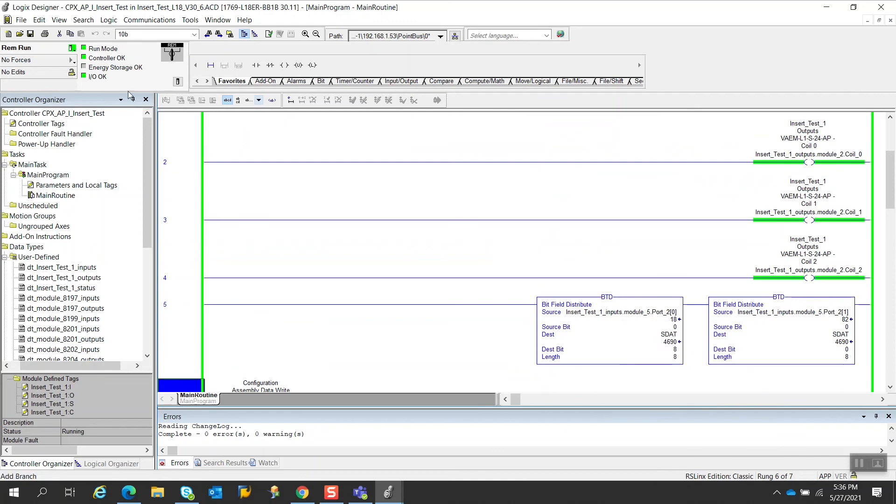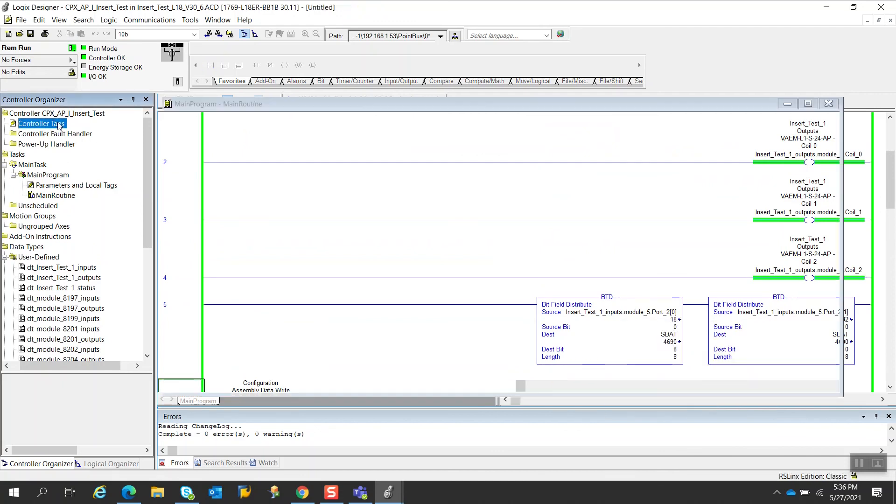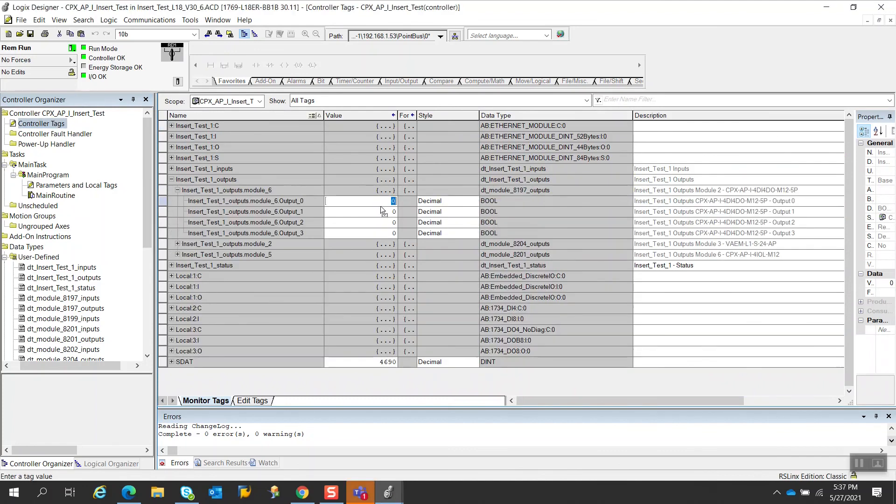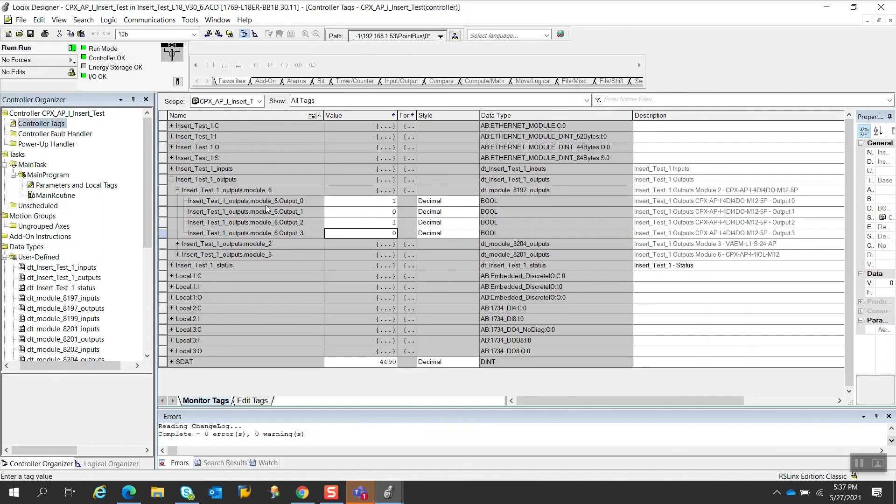So now also if I go to the controller tags and I want to look at my outputs, I will turn on these outputs. So these are the outputs of the new module that I just entered. And these outputs are now on. So I was just able to insert a module in between other modules. I did not affect the addresses of the previous modules. And I'm able to now program to this new module that is now residing in the system.